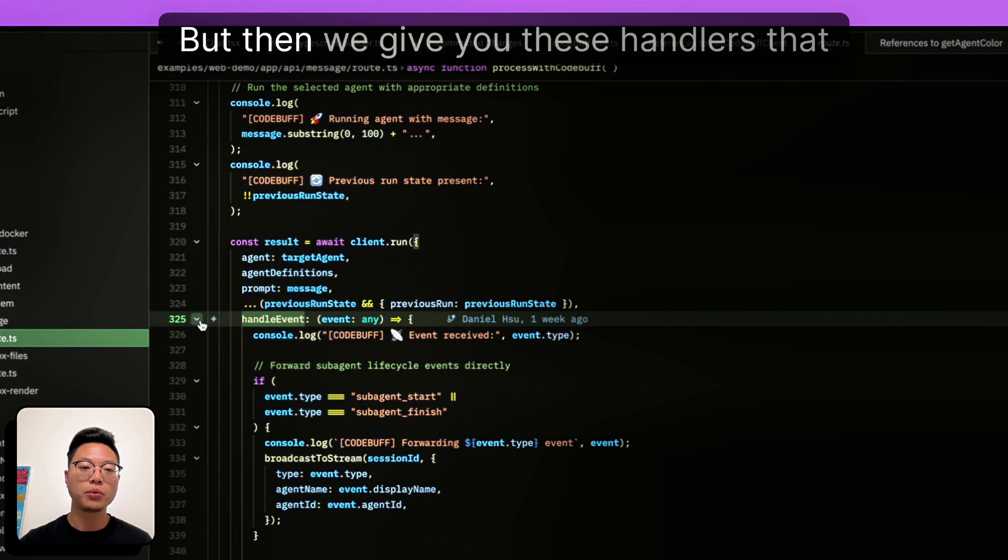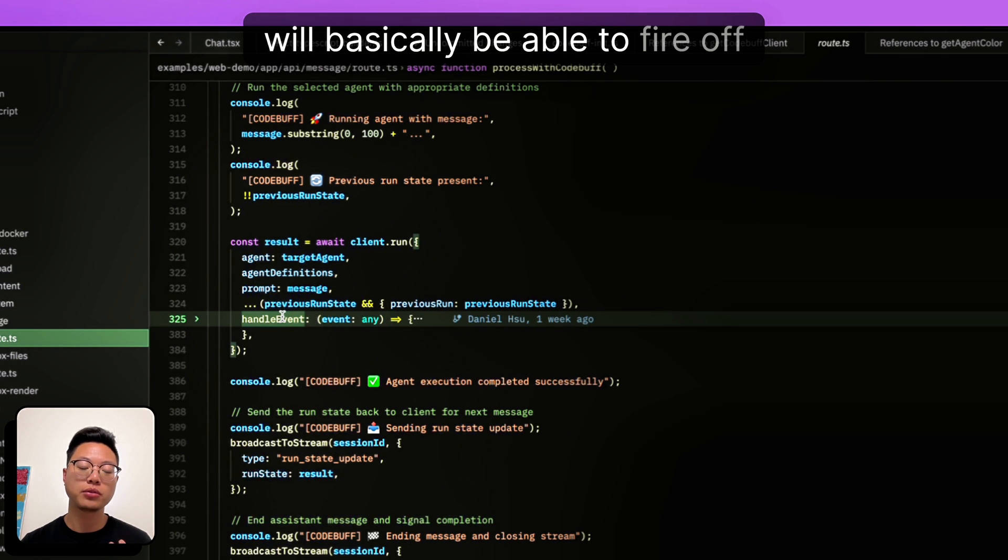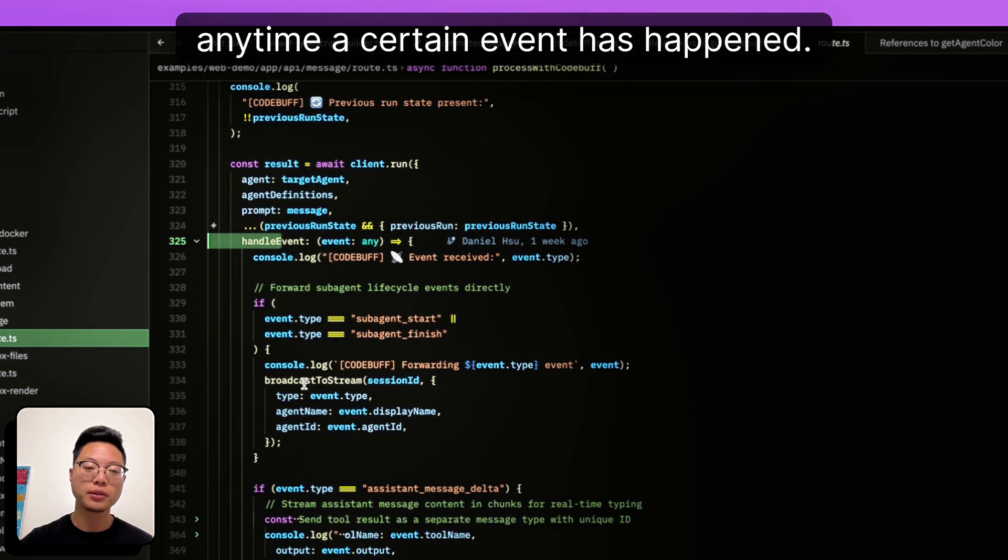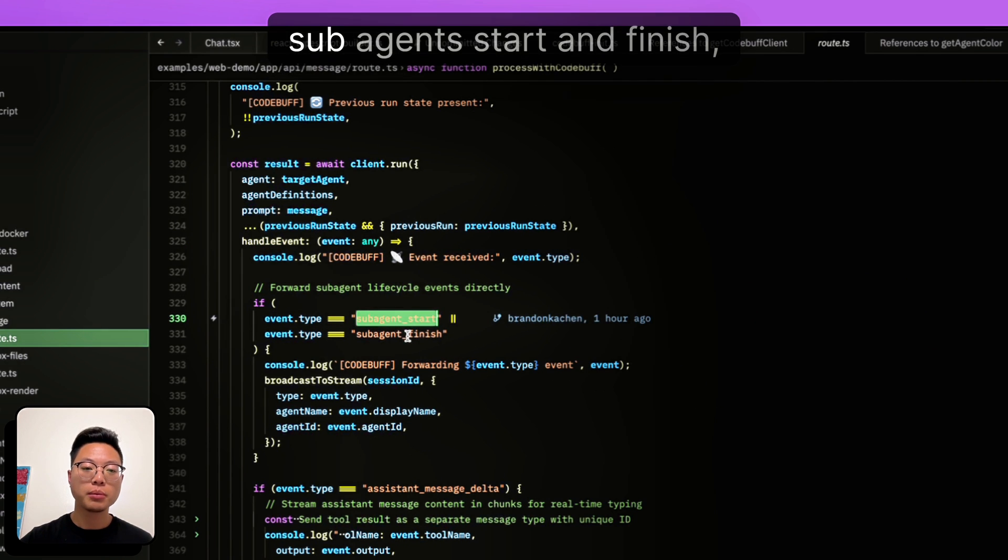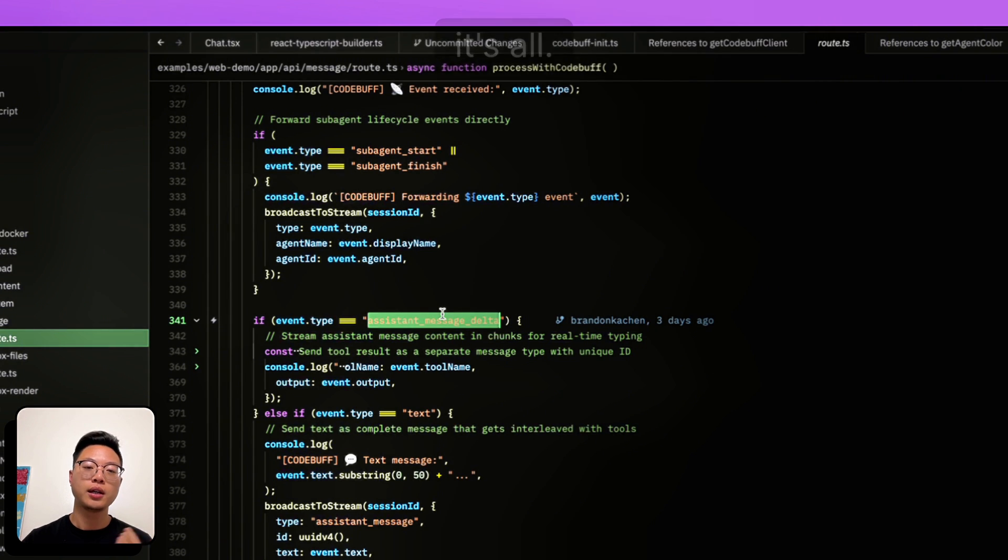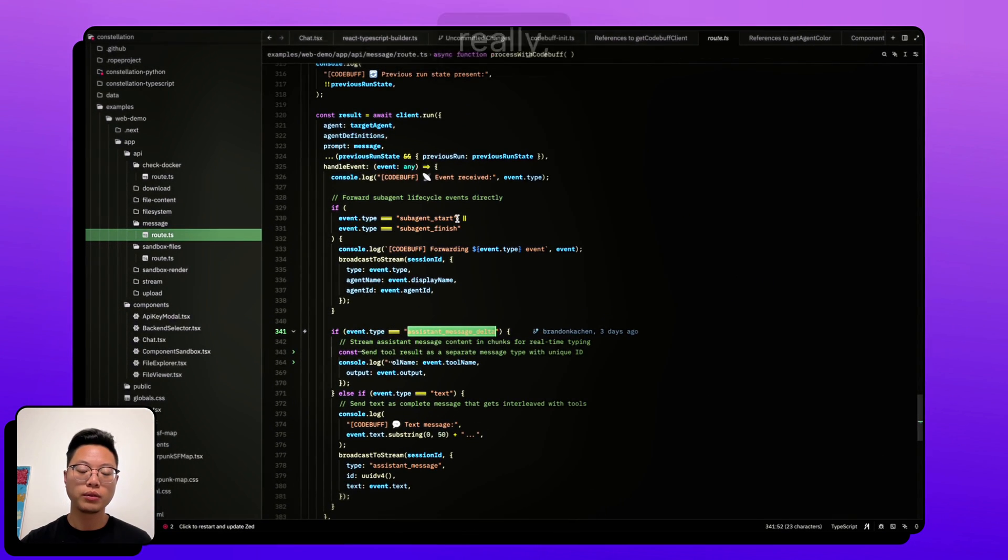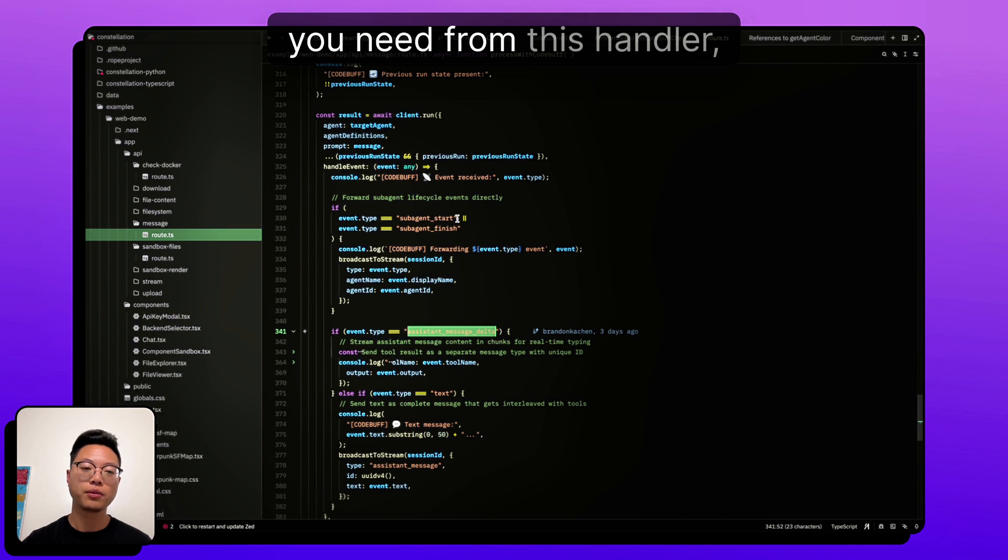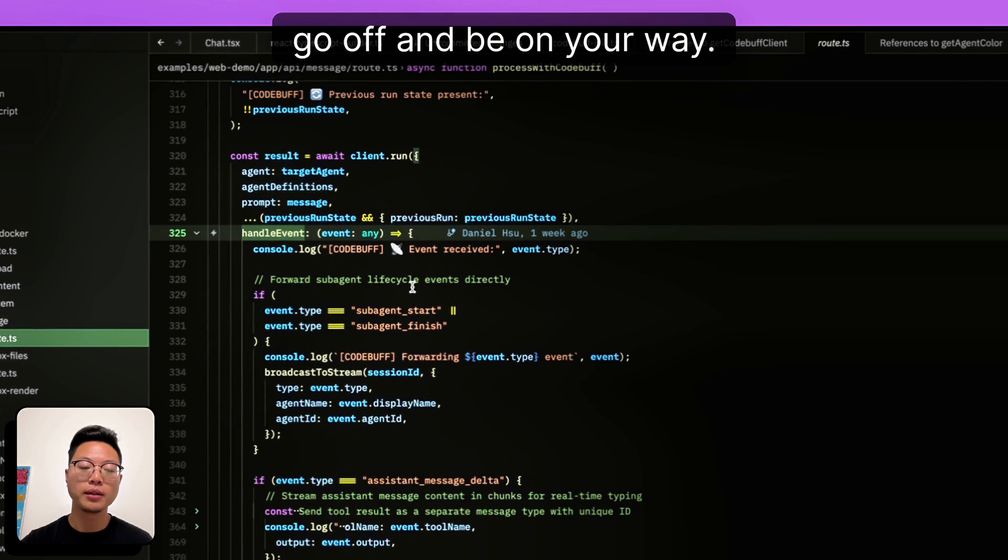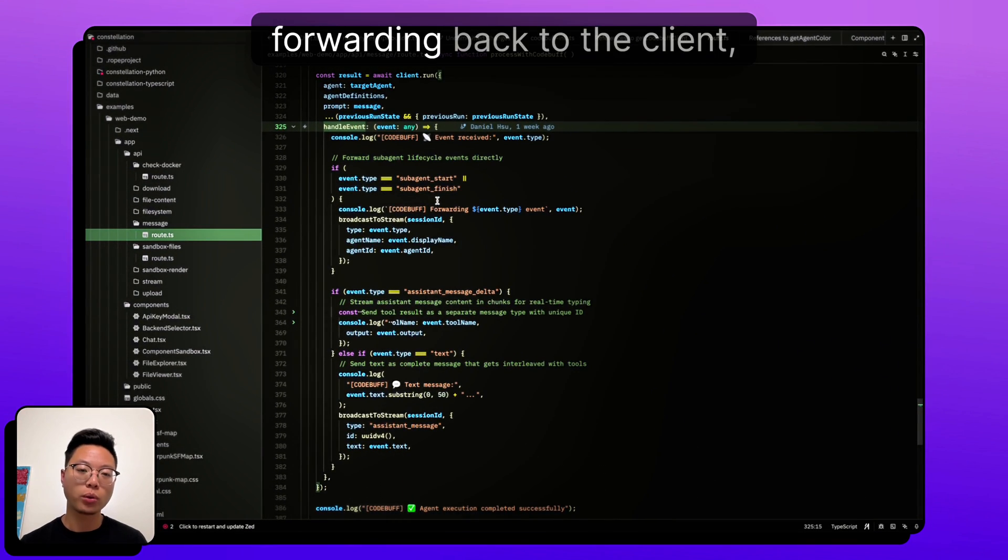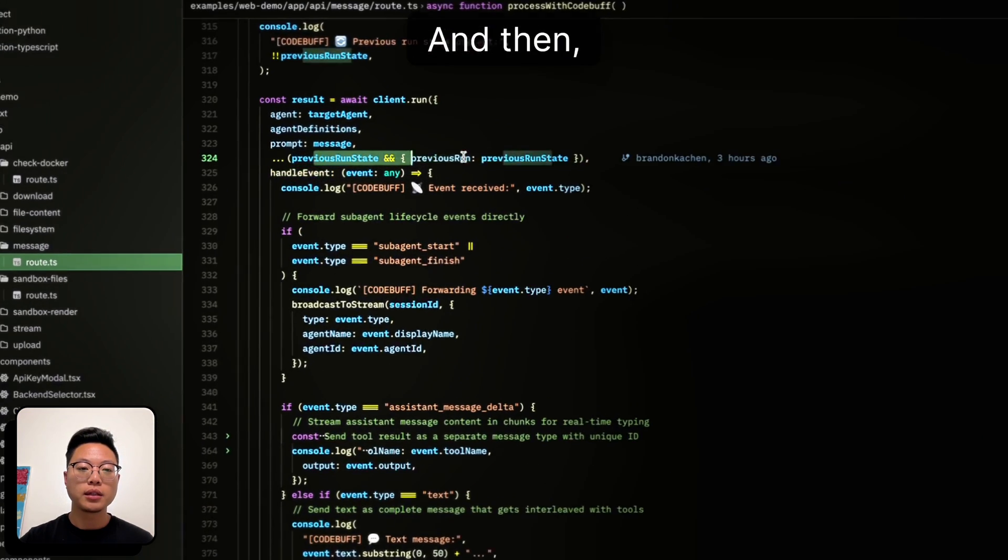But then we give you these handlers that will basically be able to fire off any time a certain event has happened. So like, for example, when sub-agents start and finish, when there's agent text to deal with, it's all kind of really nicely thrown in there. You can just react to anything you need from this handler, and then go off and be on your way. In this particular case, in the back end, we're just forwarding back to the client what's happening.